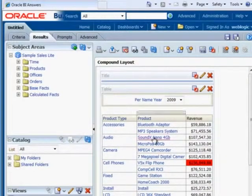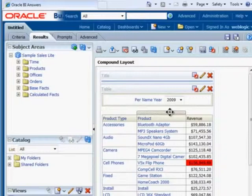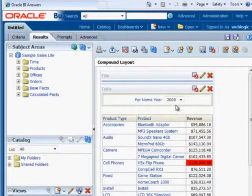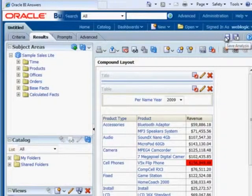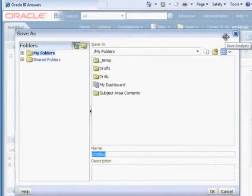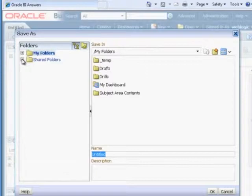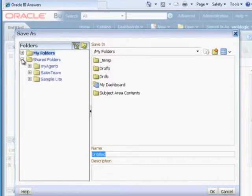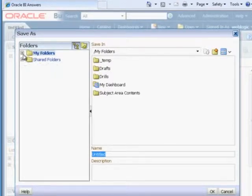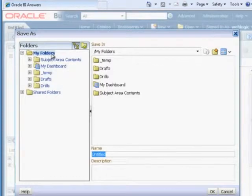So the last thing that I want to do is save my analysis. So I'm just going to click on here, save analysis. And I can place things under my folders. Or if I decide I want to maybe publish it later, I can put it under shared folders. Either or. For right now, I'm just going to place it under my folders.